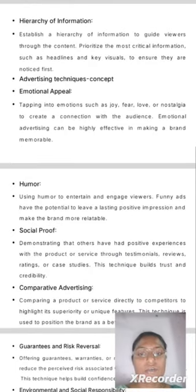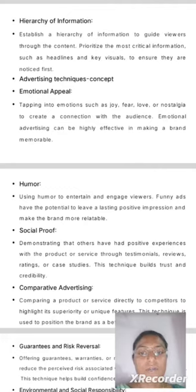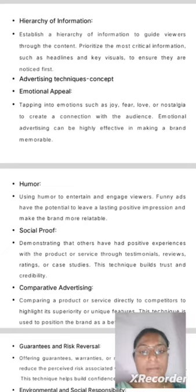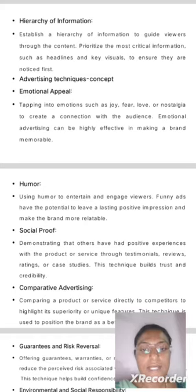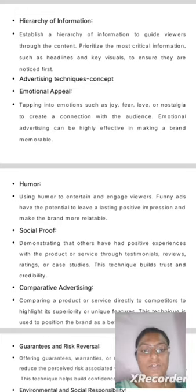Humor: using humor to entertain and engage viewers. Funny ads have the potential to leave a lasting positive impression and make the brand more relatable. Social Proof: demonstrating that others have had positive experiences with the product or service through testimonials, reviews, ratings, or case studies. This technique builds trust and credibility.